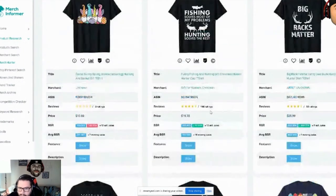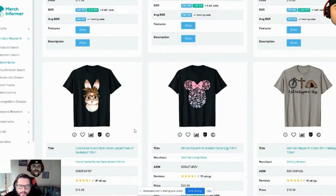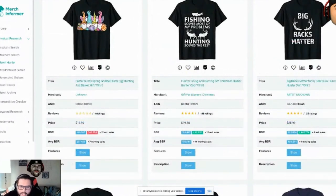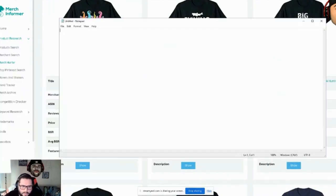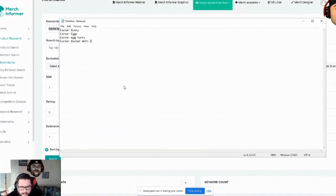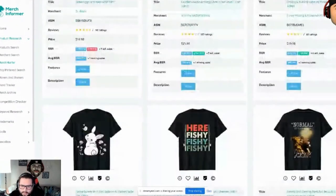Coming down we have some gnomes and Easter items, and Merch Informer is showing BSRs that indicate demand for certain things. Easter bunnies — we get the point. The keywords are important, and I'll show you exactly how to use them. Just keep a notepad, take notes, and come up with different ideas. So far we've got: Easter bunny, Easter eggs, Easter egg hunts, Easter basket with eggs, and bunny with sunglasses.